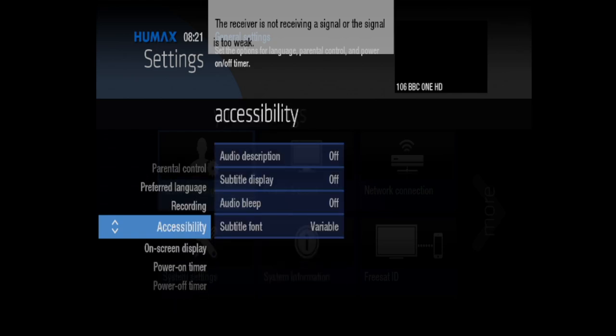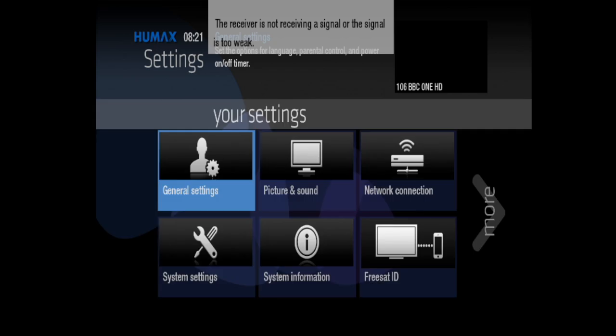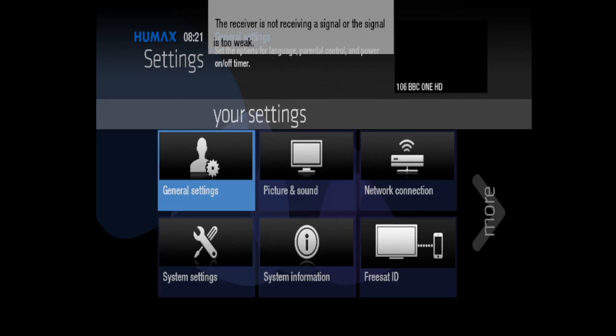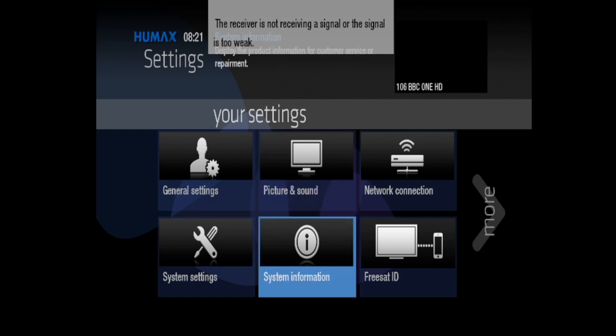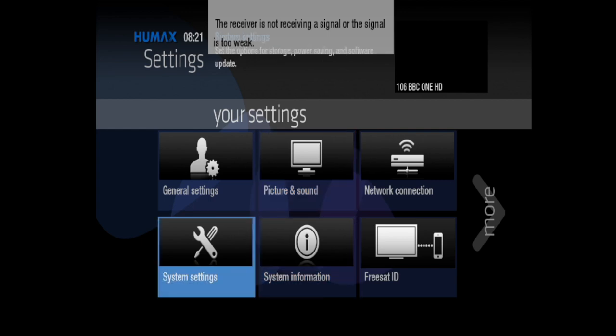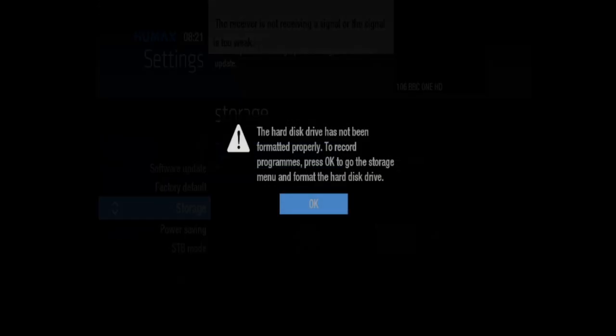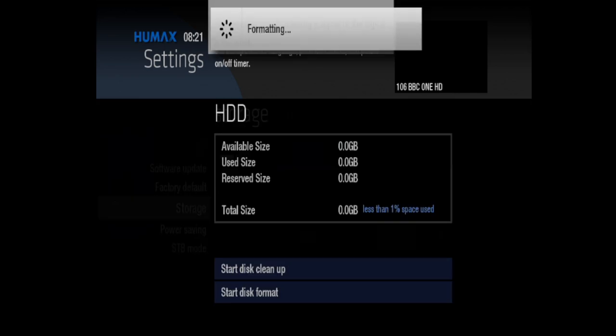Okay, let's go back. It's not on that menu. Let's go down to system settings, storage. Here we go. The hard drive has not been formatted properly. To record programs, press okay in the storage menu to format the hard drive. Okay, and it's formatting now.